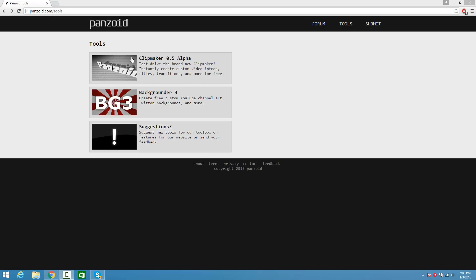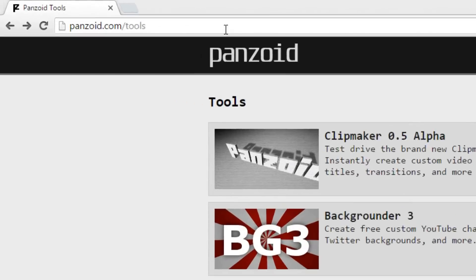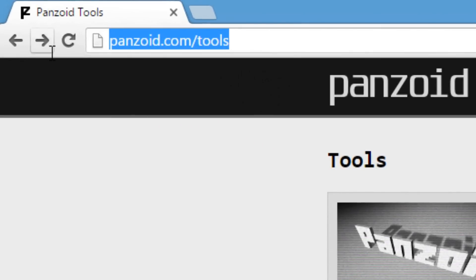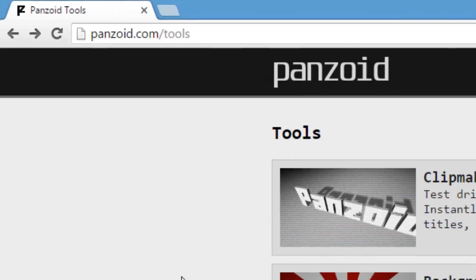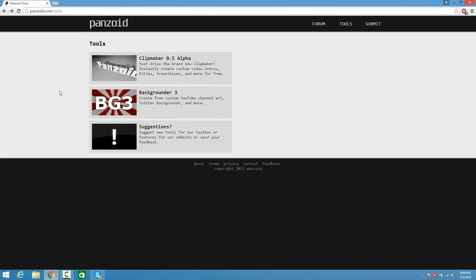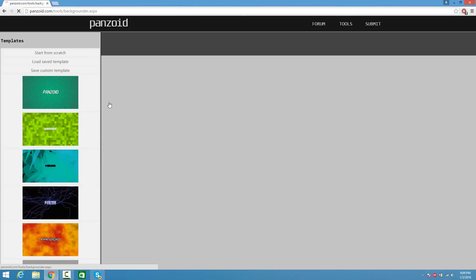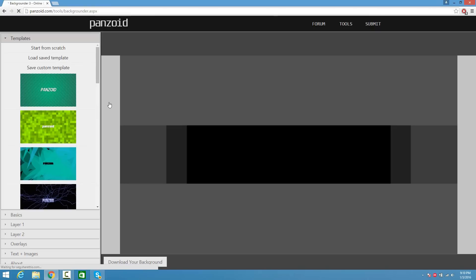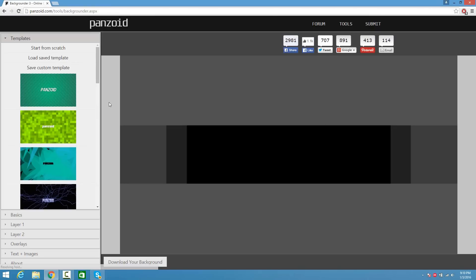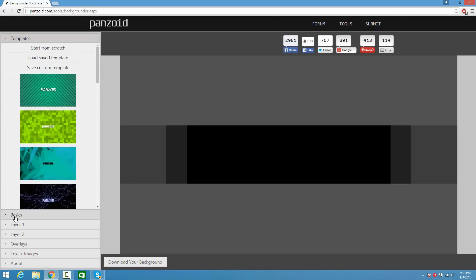The first thing you guys are going to want to do is go to a website called panzoid.com/tools. I have a link in the description you guys can click on, but once you guys are here, click on Backgrounder 3. Now you're going to see all these options. We're going to start from scratch — click on Basics.